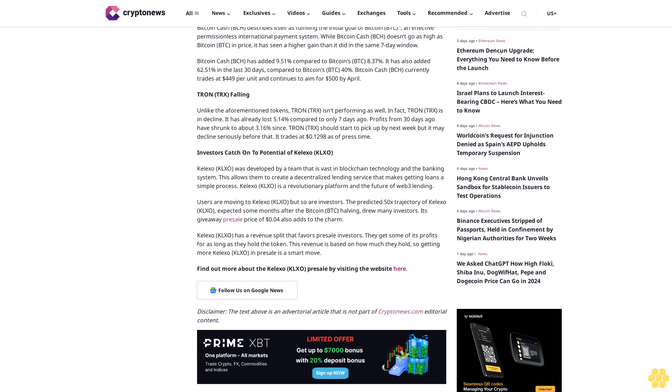Investors catch on to potential of Kalexo KLXO. Kalexo KLXO was developed by a team that is vast in blockchain technology and the banking system. This allows them to create a decentralized lending service that makes getting loans a simple process. Kalexo KLXO is a revolutionary platform and the future of Web3 lending.